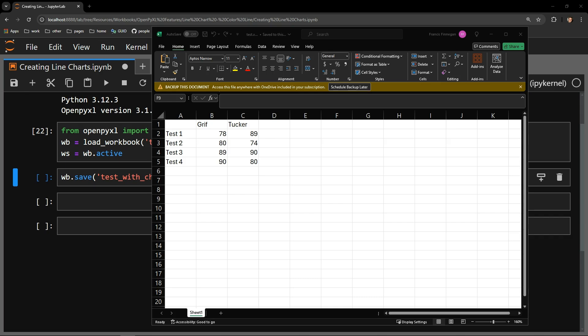This video reviews how to use the Python library OpenPyExcel to change the colors of a line on a line chart.